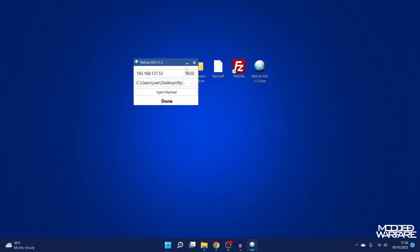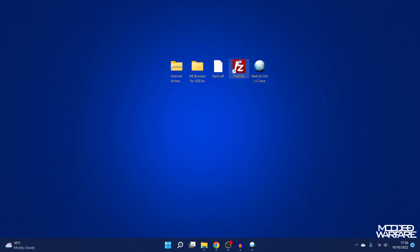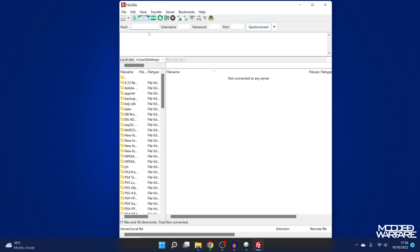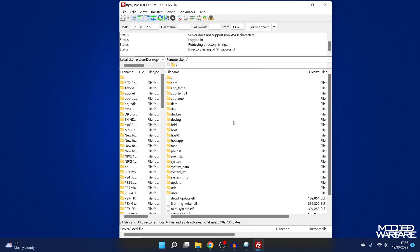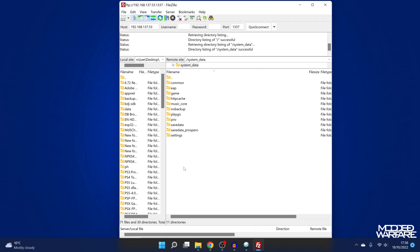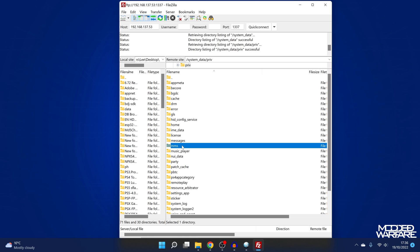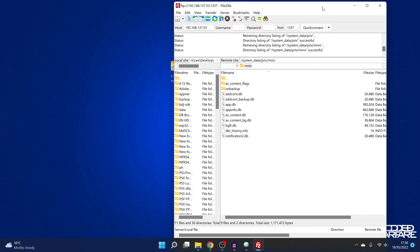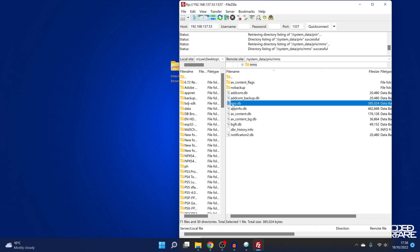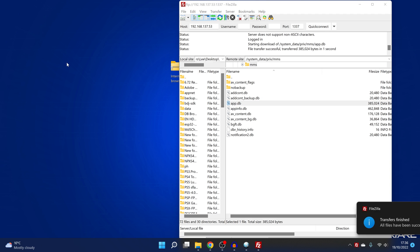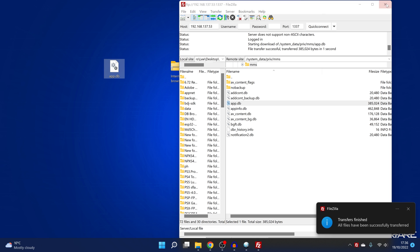So at this point, what we're going to do is open up an FTP client like FileZilla. We're going to open this up and connect to our PS5 by entering the IP address of the PS5 in the host box. The port number is 1337. We're going to quick connect to connect to our PS5. We then want to go into the System Data directory, then into the PRIV directory, and then from there the MMS directory, which contains your database files. This is what we want here — the app.db. So we're going to drag that out to our desktop.